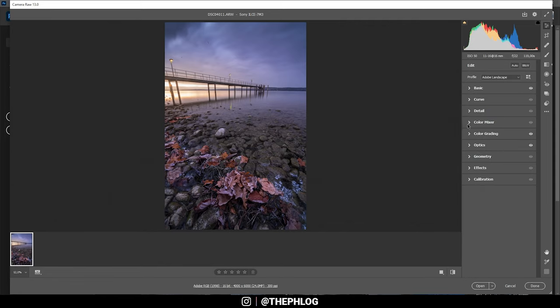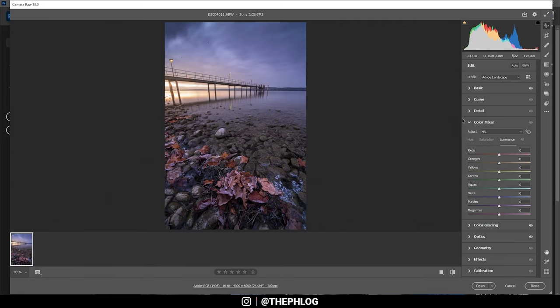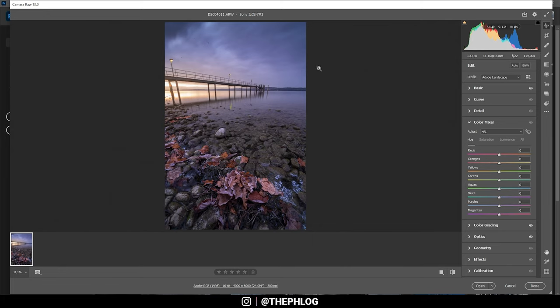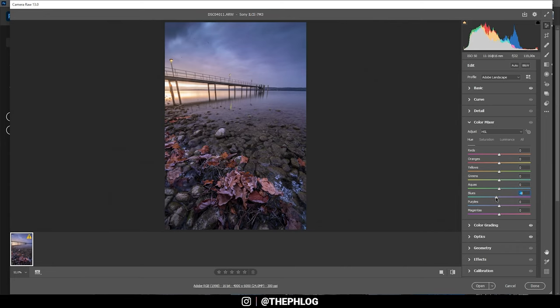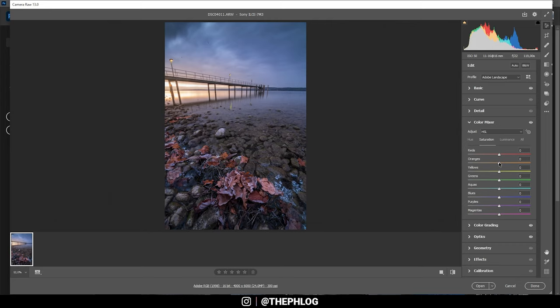Now let's do the color grading. I want to start in the color mixer in the hue tab. Right now the blue tones do look a little purplish so I'm dropping the blue hue. Also I'm dropping the purple hue and that should fix it. Then in the saturation tab I want to boost orange tones and I also want to have a little more blue saturation.